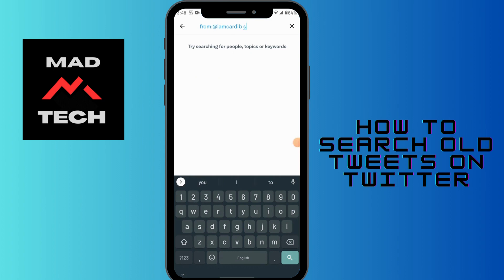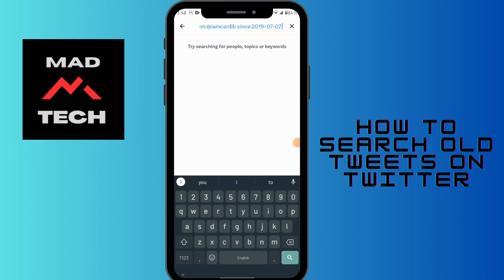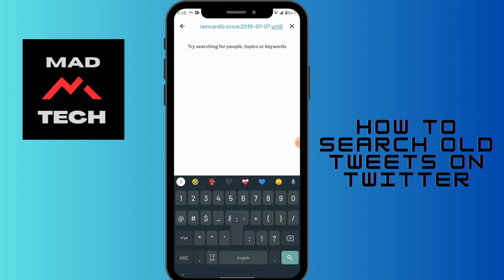Now type 'since:' and then enter the date from which you want to see the old tweets. After entering the date, give a space again, then type 'until:' and enter the date up to which you want to see the posts.